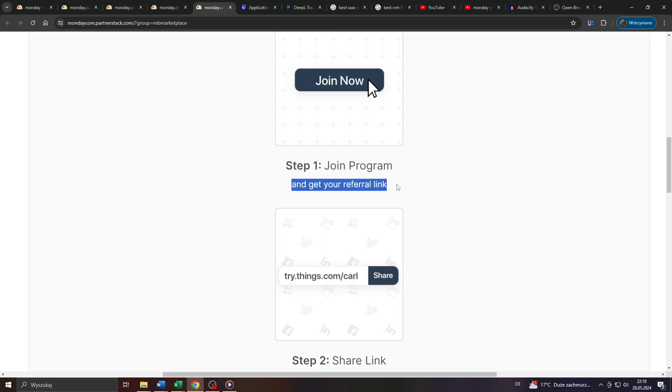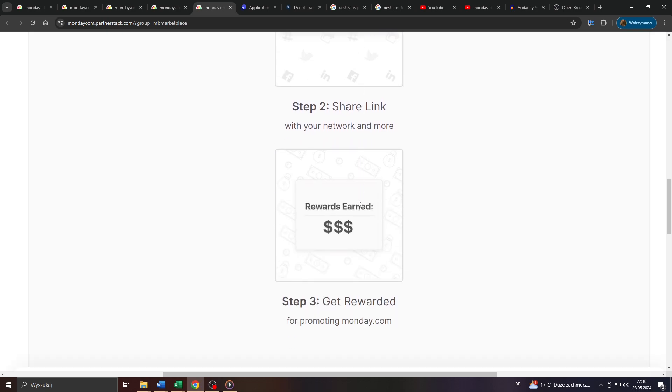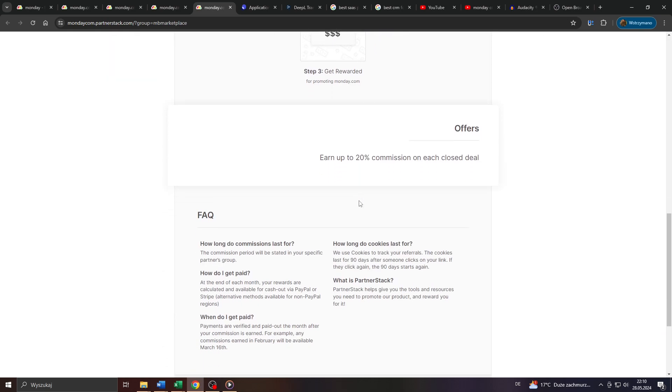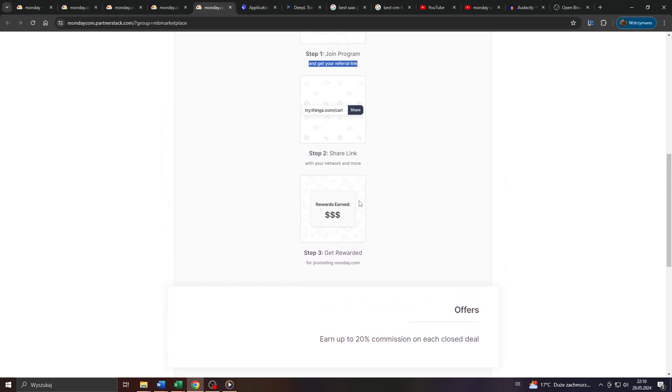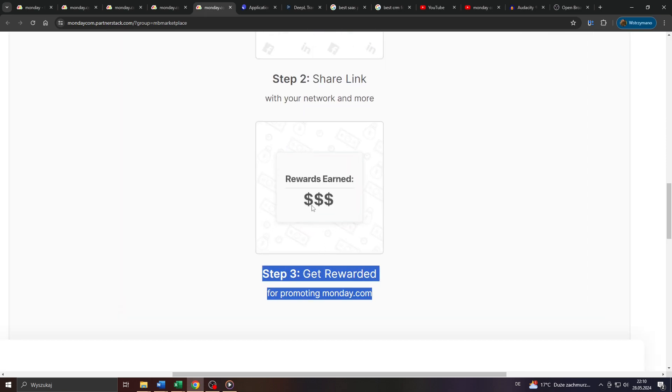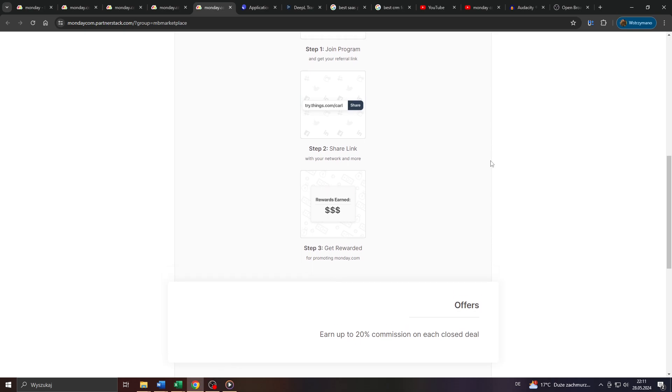Their team of reviewers would review your application and notify you within a few business days of their decision. And if you meet the eligibility requirements, they would approve your application, provide you with a personalized referral or promotional link in addition to all kind of promotional material like banners, for example, marketing texts, etc. So that you can start promoting Monday.com to potential customers through the traffic sources you use for that.